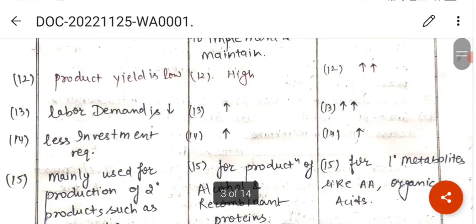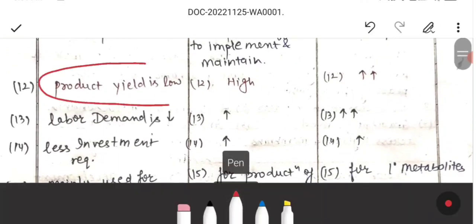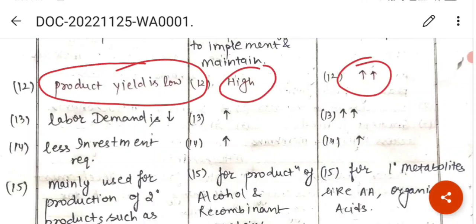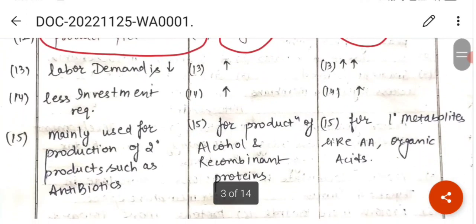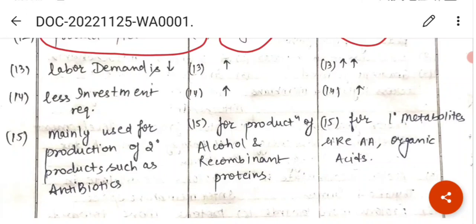In batch culture, the product yield is low. In fed-batch, the product yield is high. And in continuous culture, the product yield is very high. So yield is low in batch culture, and high in both fed-batch and continuous culture.